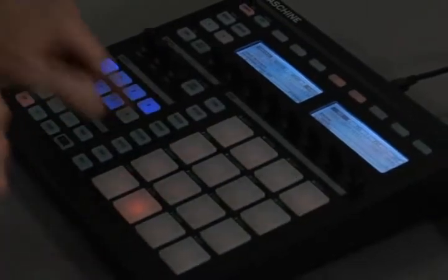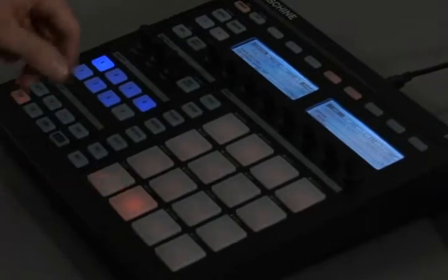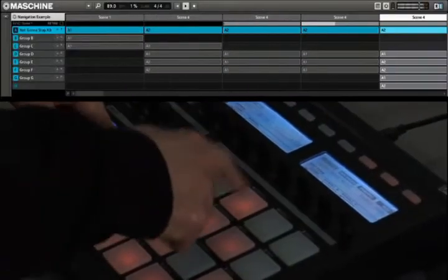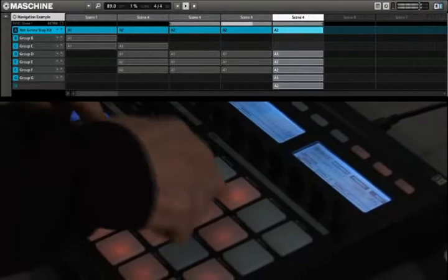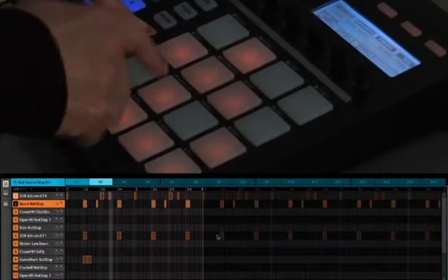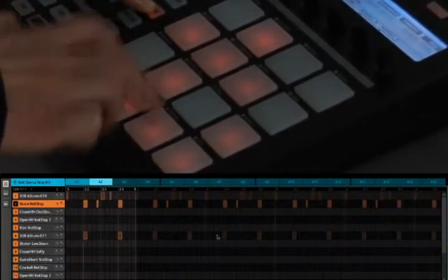We've also made some changes to the navigate button that help you navigate around the software side of your session much easier. If I hold down navigate, the top two buttons will either zoom in or zoom out on scenes, as well as scrolling left to right. The lower ones work exactly the same except for individual patterns. The last two buttons will allow you to vertically scroll through the sounds, in case any are hidden by the modulation area.